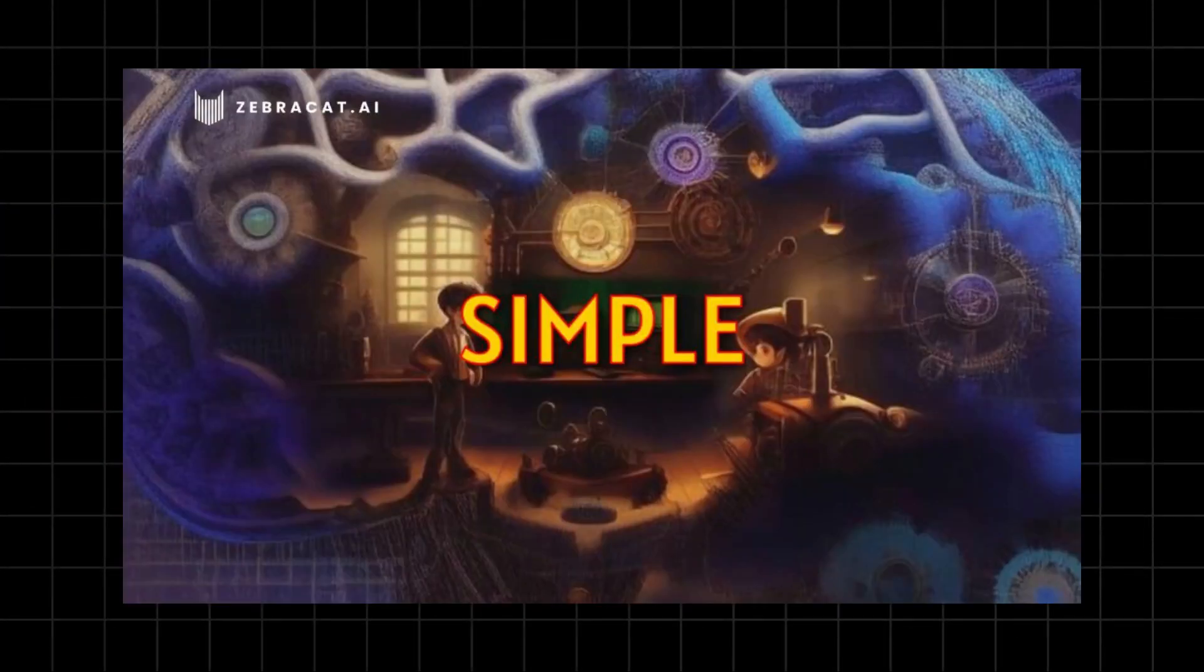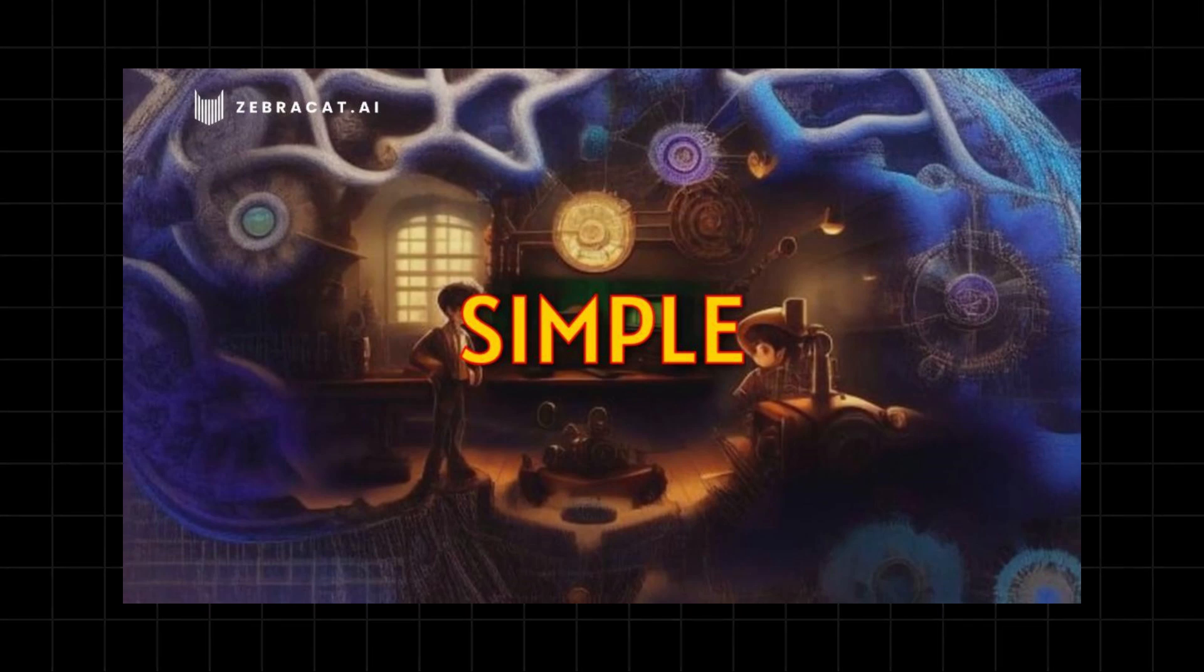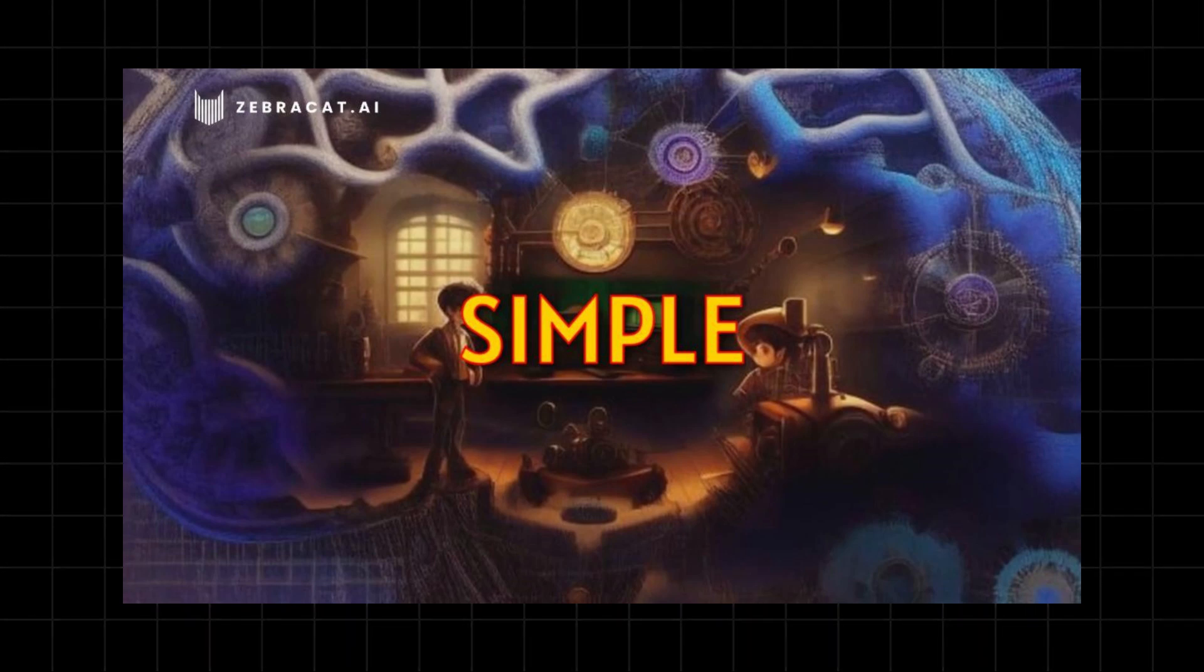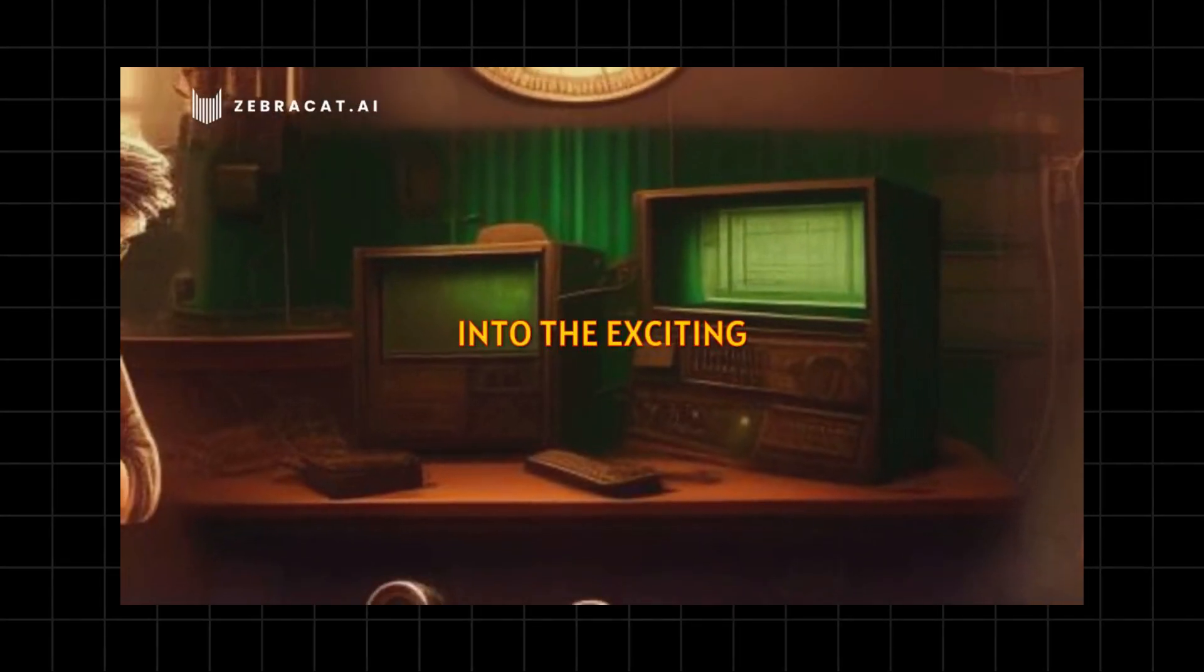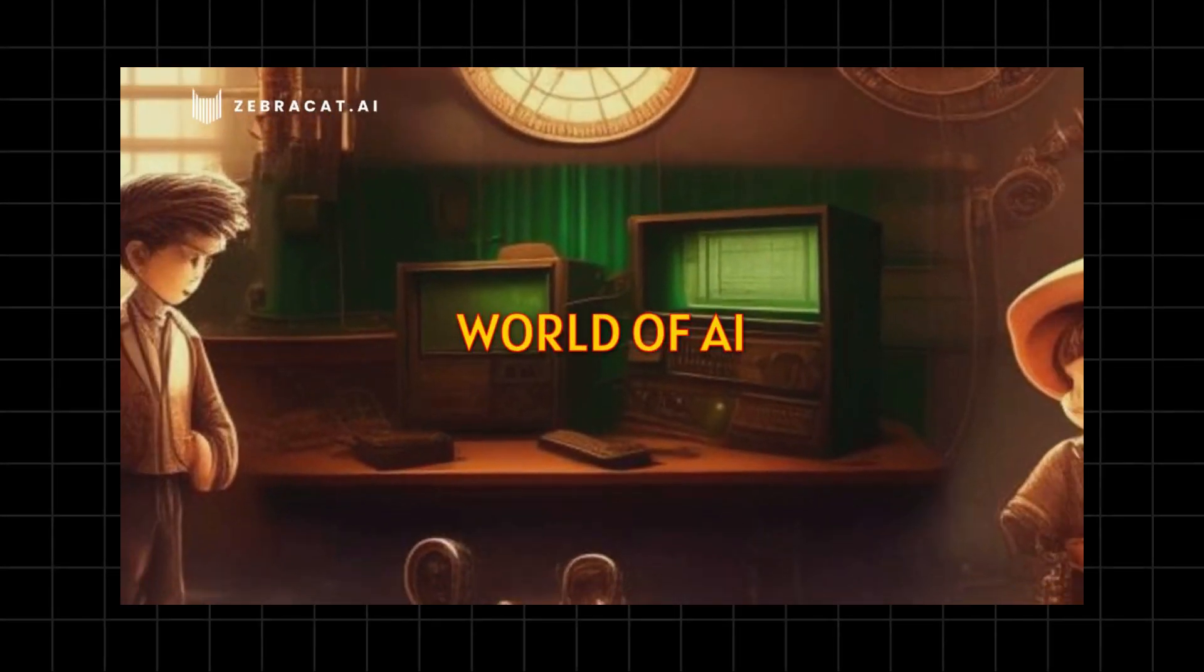I've got some example videos ready to show you how this AI tool edits. Let's play them and check it out. Let's dive into the exciting world of AI.